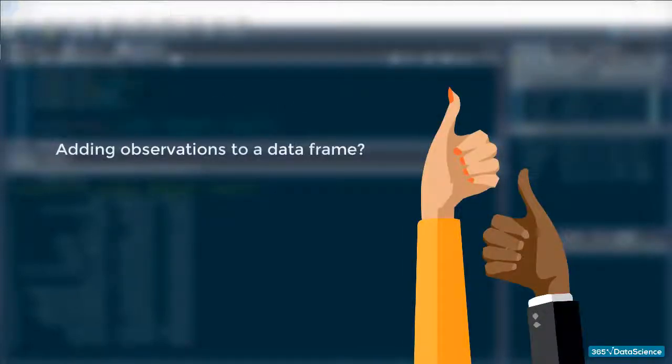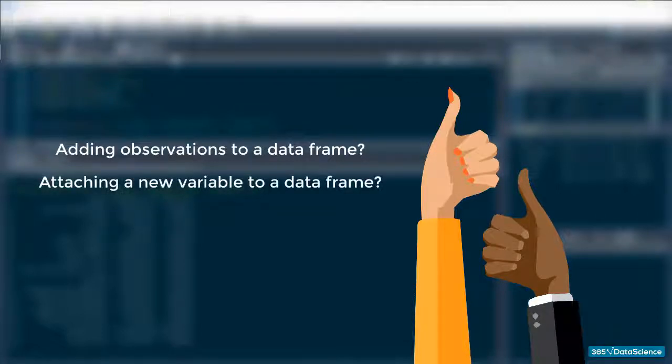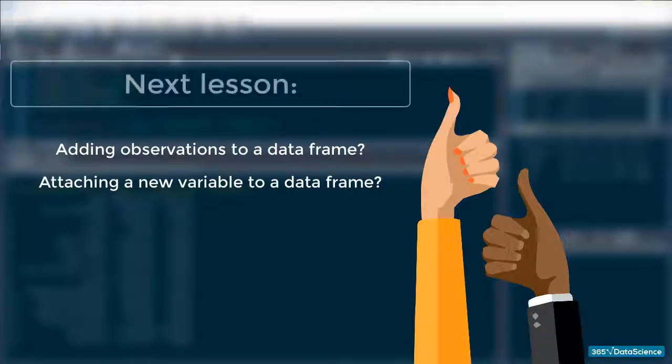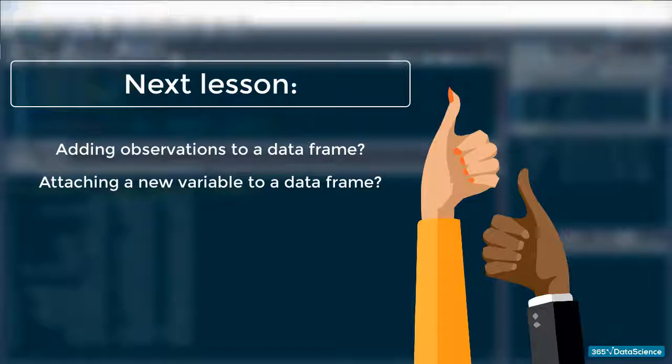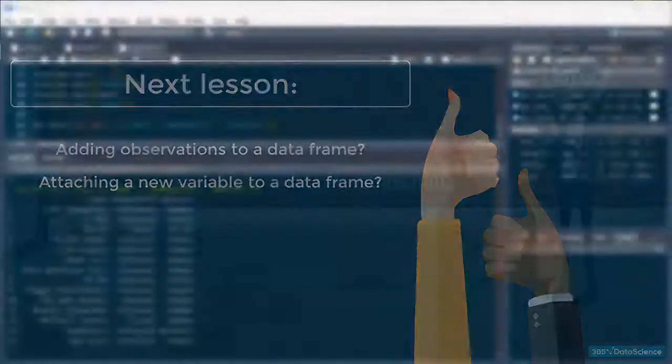But what if we got some new observations and wanted to add them to the structure? Or if we isolated a new variable and wanted to attach it to the dataframe? You guessed it, we will cover that in the next lesson. Thanks everyone, see you in the next video, and of course, may the force be with you!